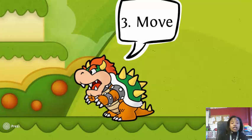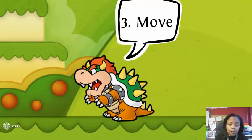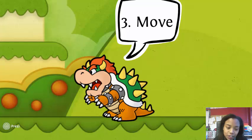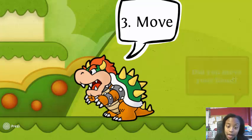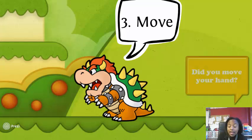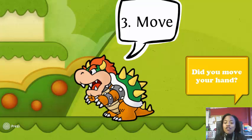The third thing you must be able to do is move. For number three, pause the video and write move.